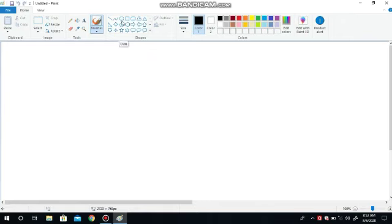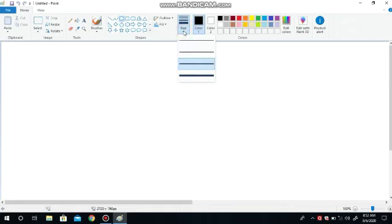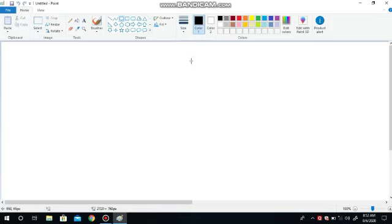Select any shape in the shapes group. For example, click on the oval shape tool. Now click on the drop-down arrow next to size to choose the line size — you have to select the thickness.